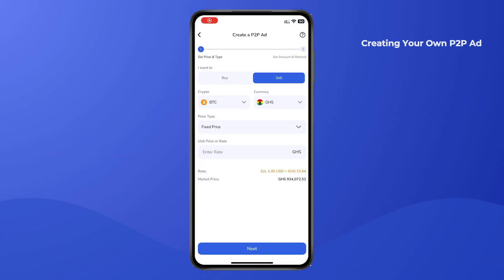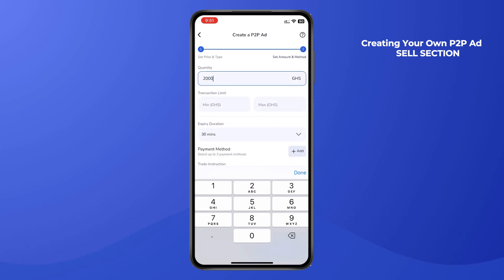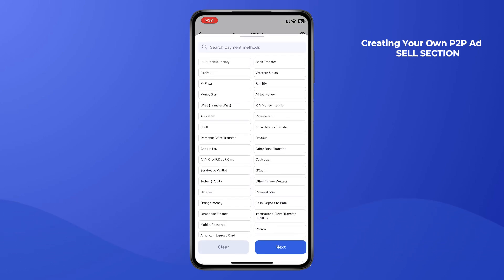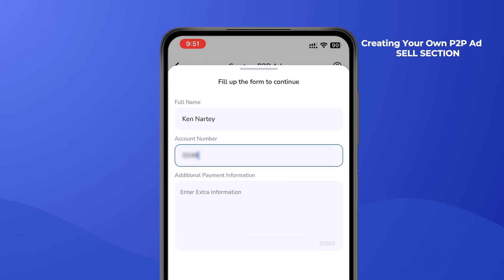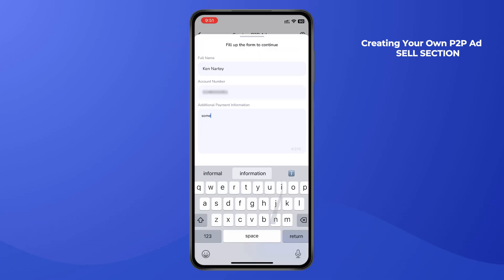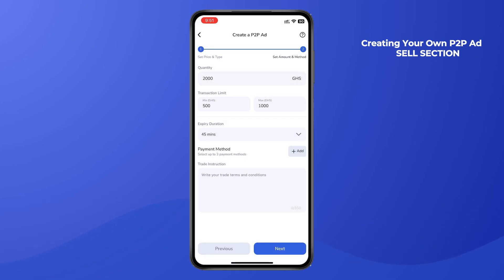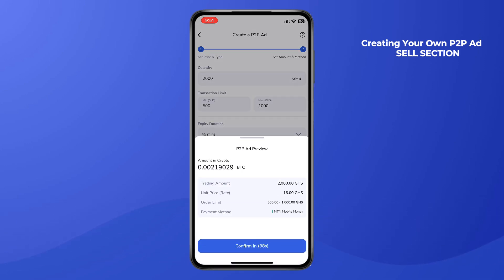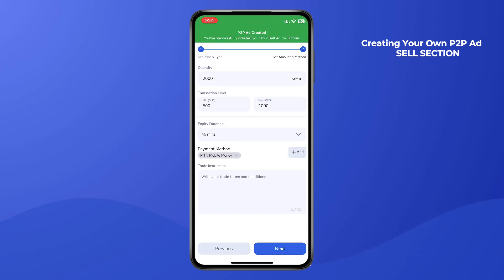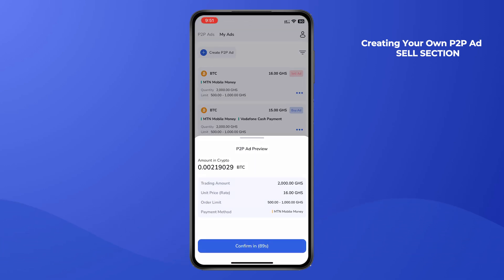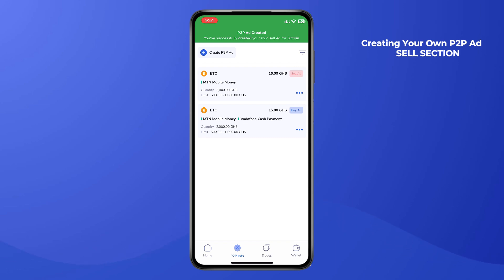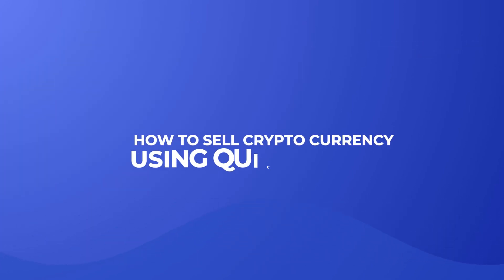To create a P2P sell ad, click on 'Create P2P Ad' and go to the sell section. Select the cryptocurrency, set the unit price, then click Next and enter the quantity. Enter your transaction limits — both minimum and maximum — set an expiry duration, and select from the list of payment options. Fill in your full name and account number, making sure they match your mobile money wallet. Add any extra information and click Next to review a preview of your ad, then confirm.